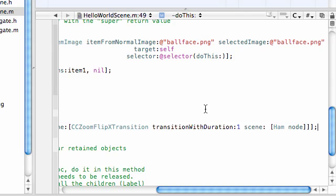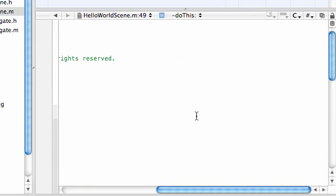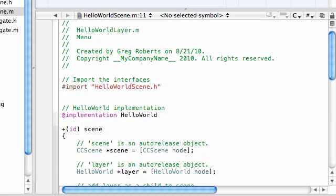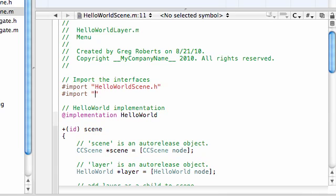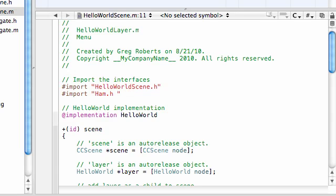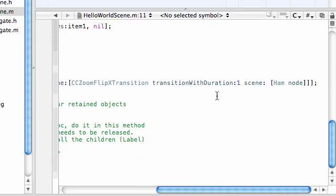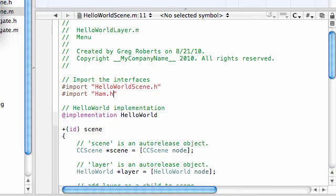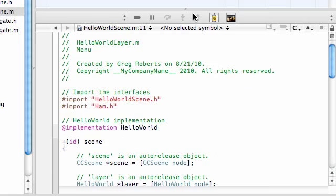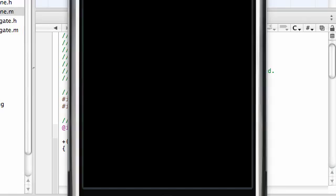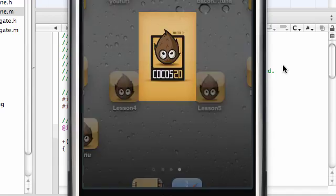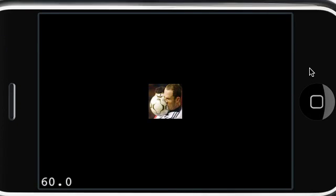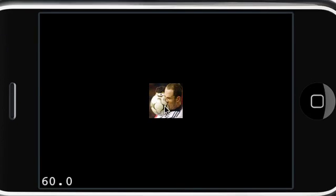And now, let's go ahead and... The last thing we need to do is import this ham class. So, import ham.h. So, when it comes across this right here, it knows what we're talking about. So, go ahead, build and run this. Save. And succeeded. So, now, check this out. Whenever we press our button, it does this cool little flip. And it takes us to a blank screen.